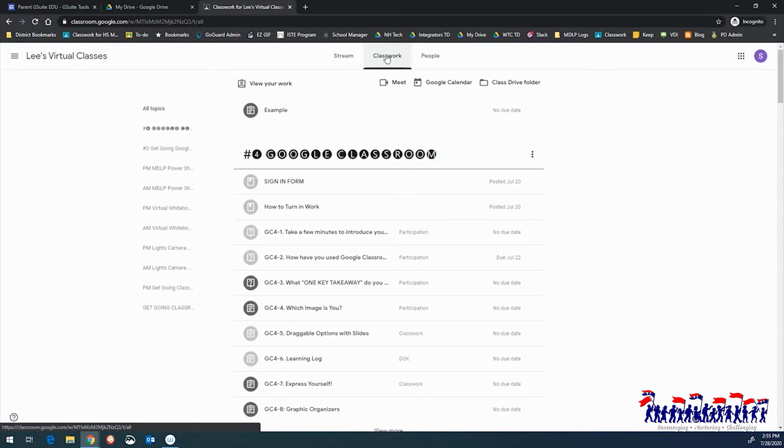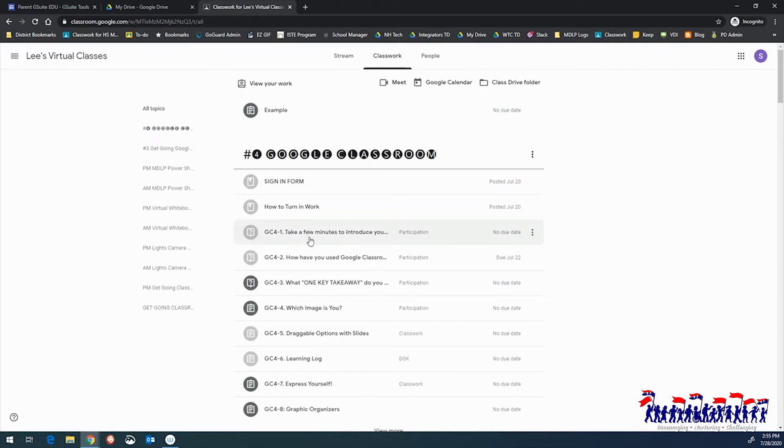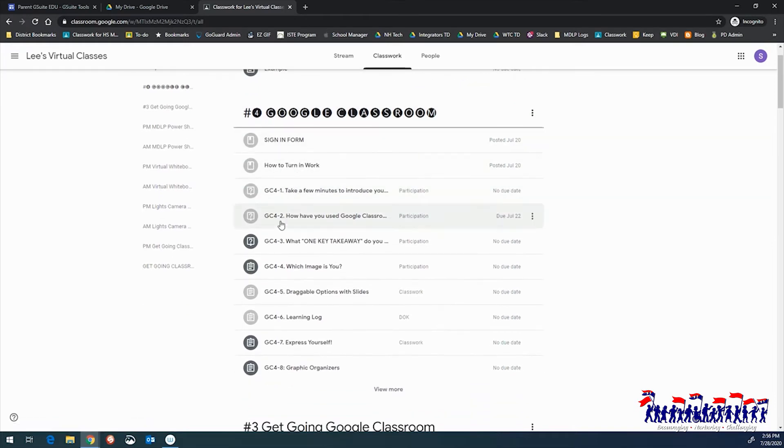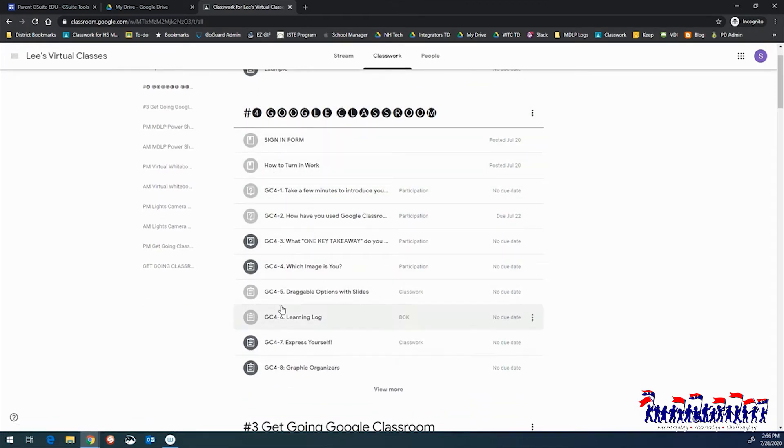To view materials, questions, or assignments, click the icon to view additional details. For assignments, click View Assignment where you can see assigned work and turn it in once completed.